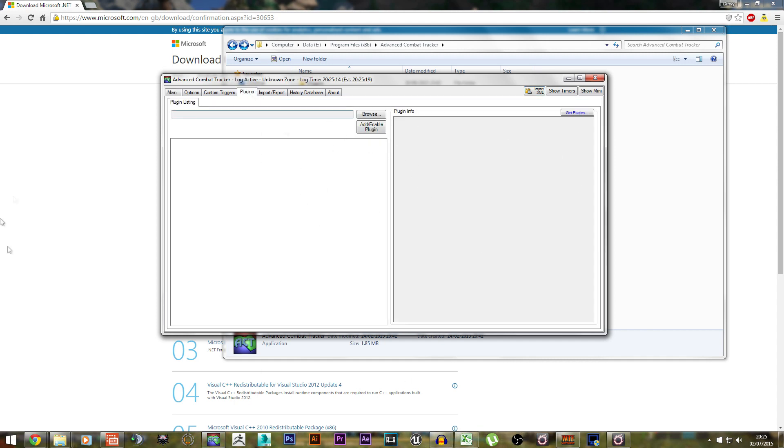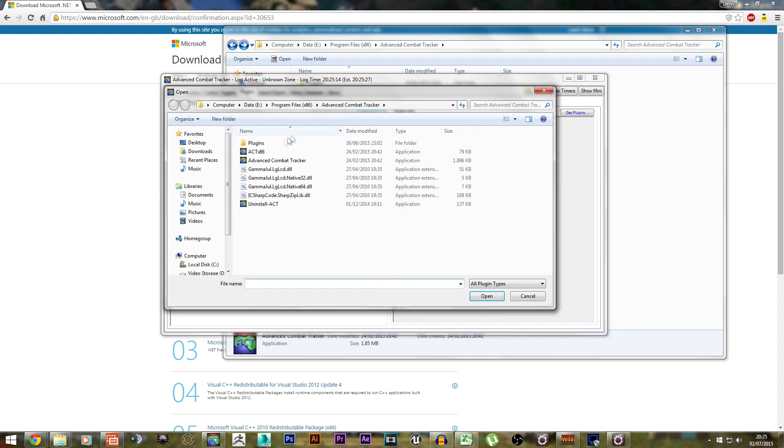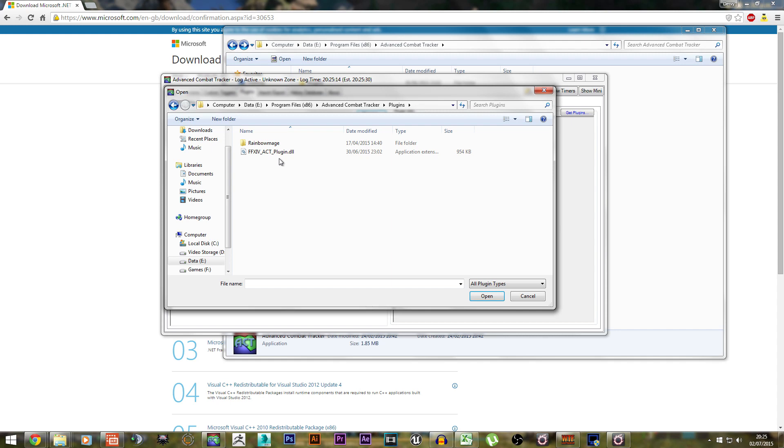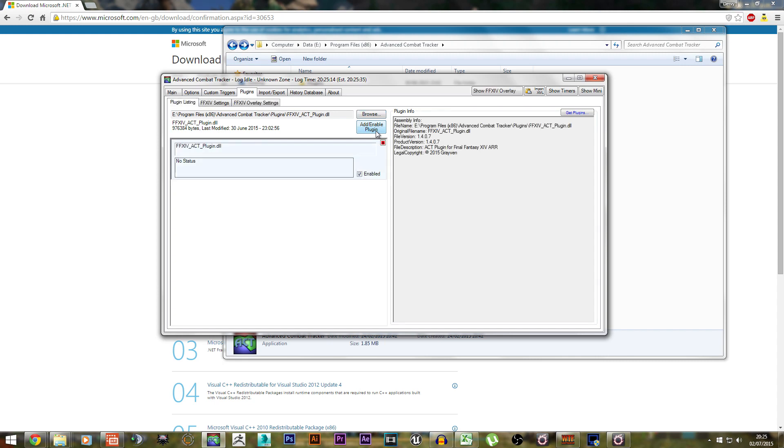You may or may not get a popup. If you do get a popup, just cancel it. Then go to Browse in the Plugins tab, go to your Plugins folder, Final Fantasy 14 Plugin, load this up, and Enable Plugin.